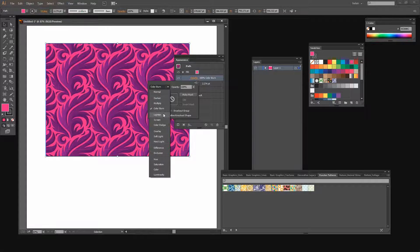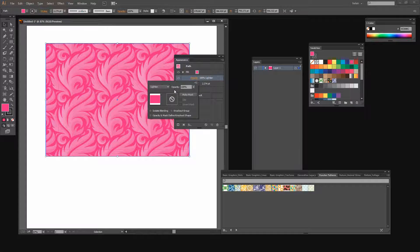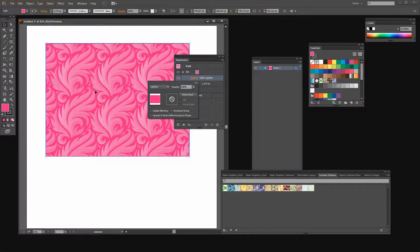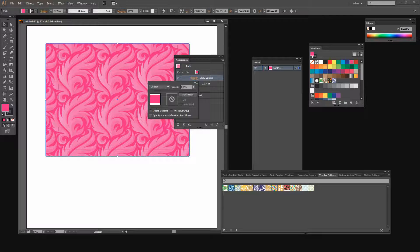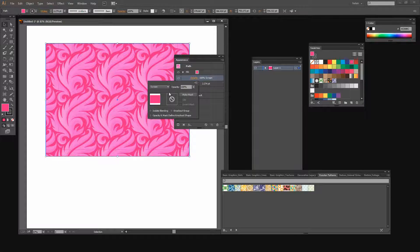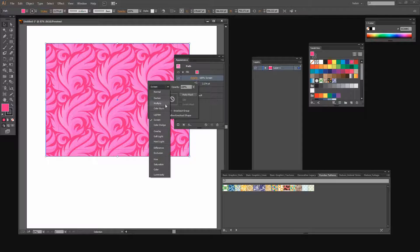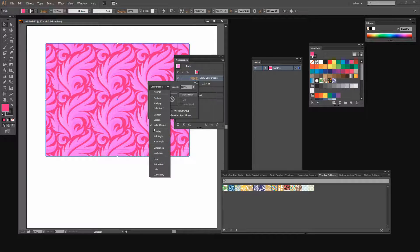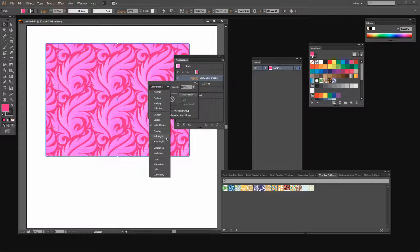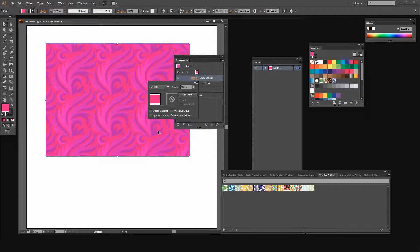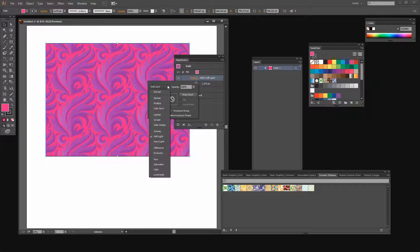This set of blend modes are the lightening blend modes. These result in a lightening effect. That's a really interesting effect there. Screen will always lighten and then Color Dodge. And then we have some other blend modes. These are the contrast blend modes in here, Overlay, Soft Light and Hard Light.